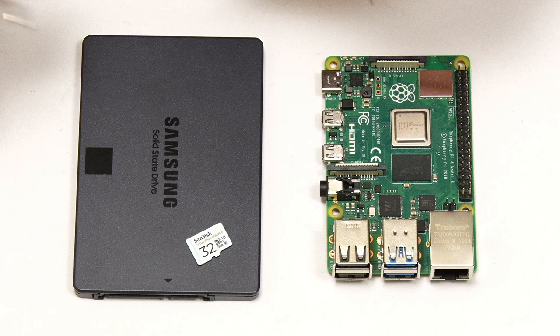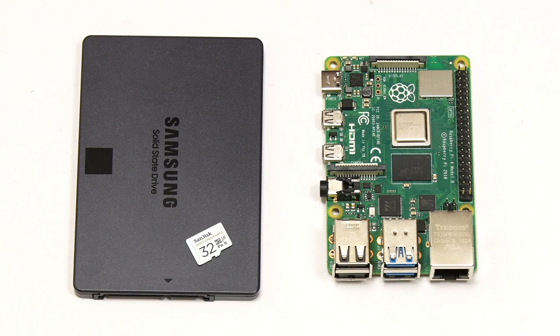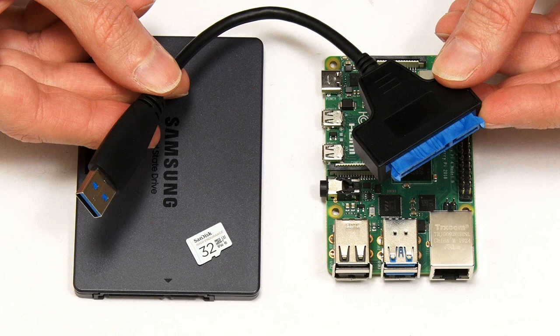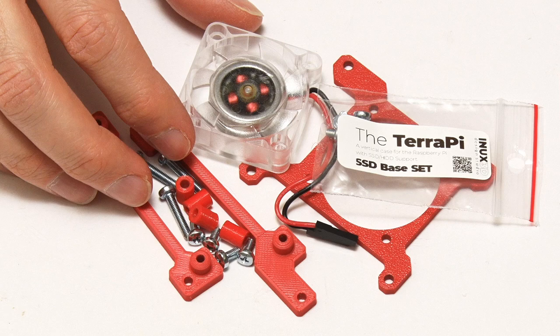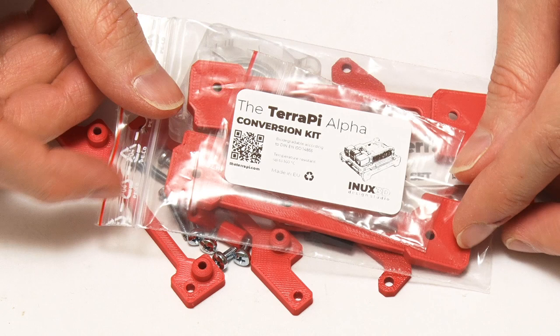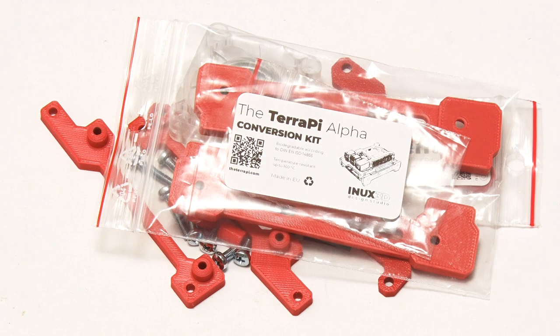We'll also need a power supply for the Pi or it won't work fairly. Obviously I'll be using the standard Raspberry Pi 4 power supply and to connect the SSD to the Pi I'll be using this USB 3 to SATA adapter. Finally to hold everything together I'm going to use one of these a TerraPi kit with a fan which I've shown you on my channel in a previous video along with the new conversion kit which allows us to mount the SSD horizontally.